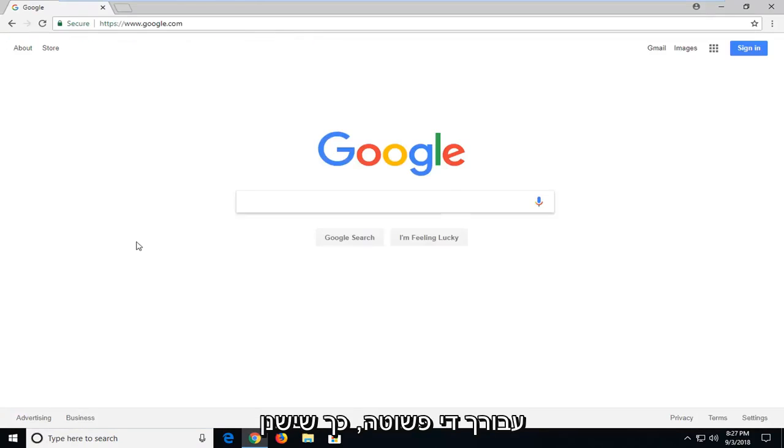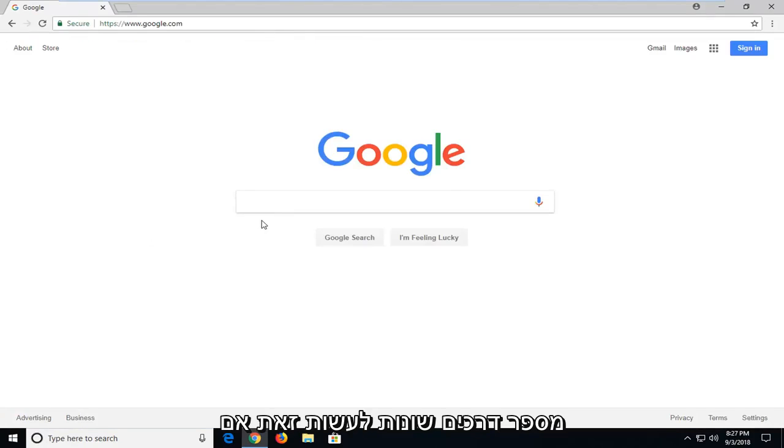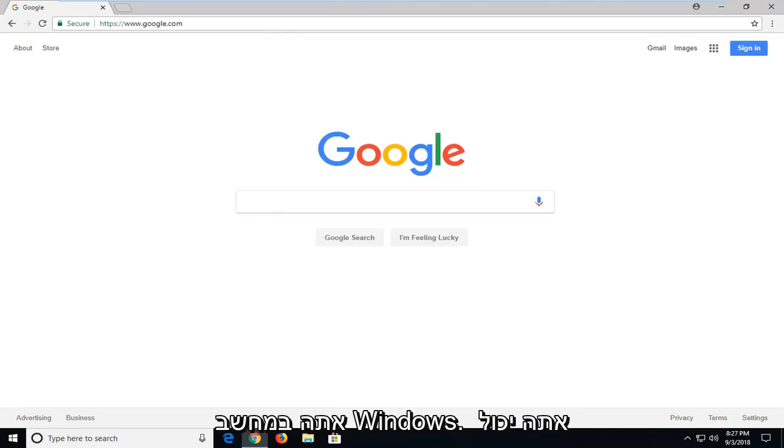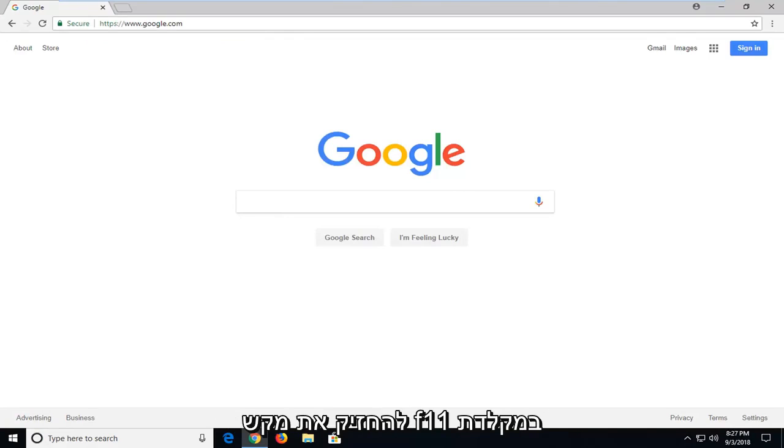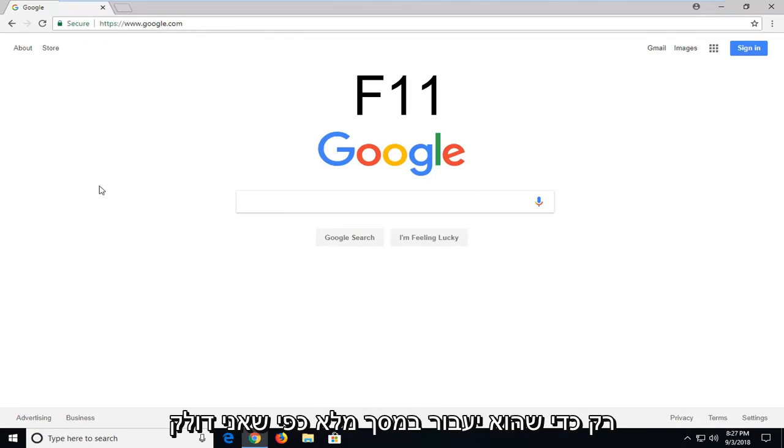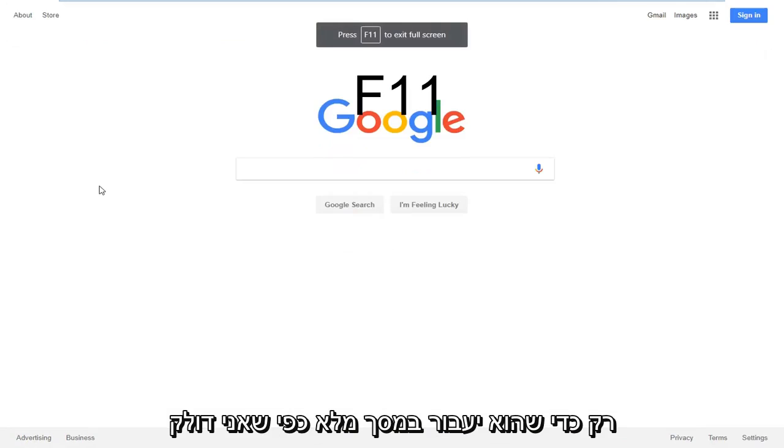Pretty straightforward. There's a couple different ways to do it. If you're on a Windows computer, you can press the F11 key on your keyboard to make it go full screen.